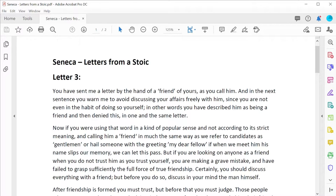In this example, a student is using the read aloud feature to help them understand the complex grammar and content of a philosophy text by the Roman Stoic philosopher Seneca.